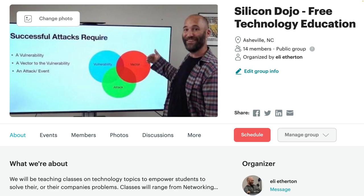I will be starting in-person classes here in Asheville, North Carolina soon. If you would like to join and attend an in-person class here in Asheville, North Carolina, please click on the Silicon Dojo meetup link down below.